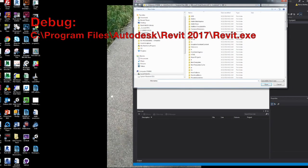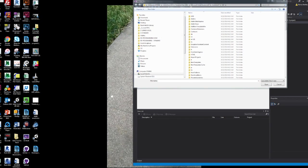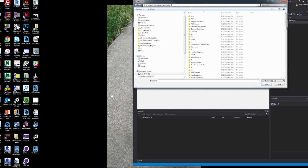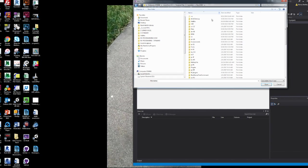And then you need to launch Revit through your debug mode. And you can do that quite easily by just copying and pasting the location of your Revit.exe file.